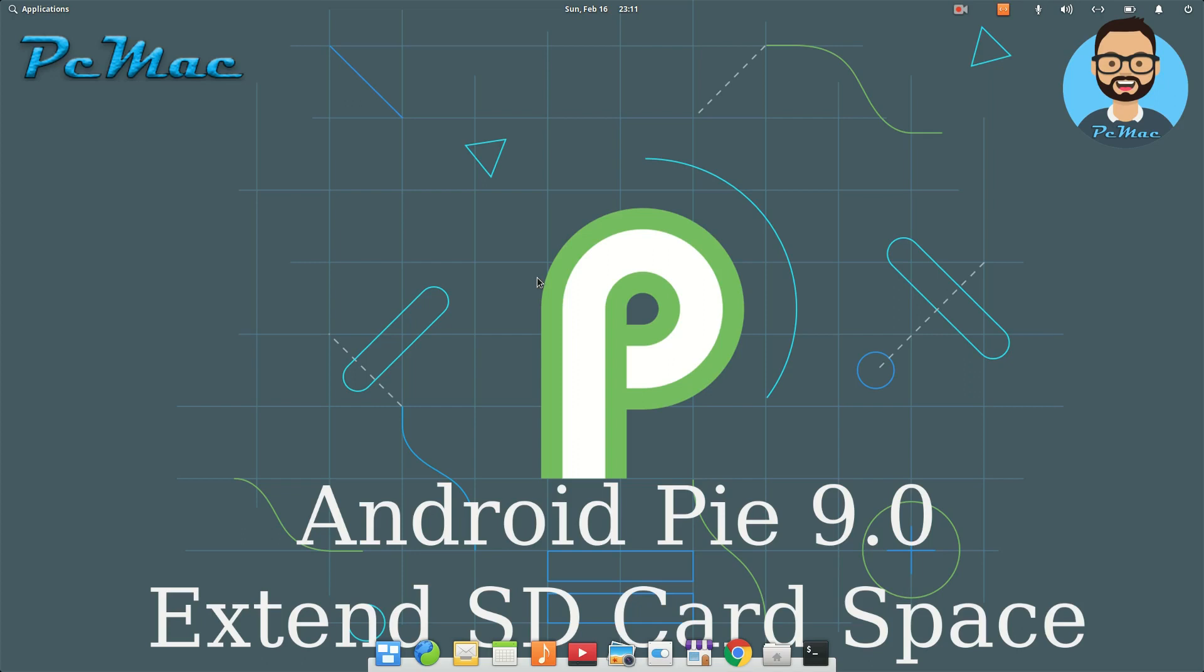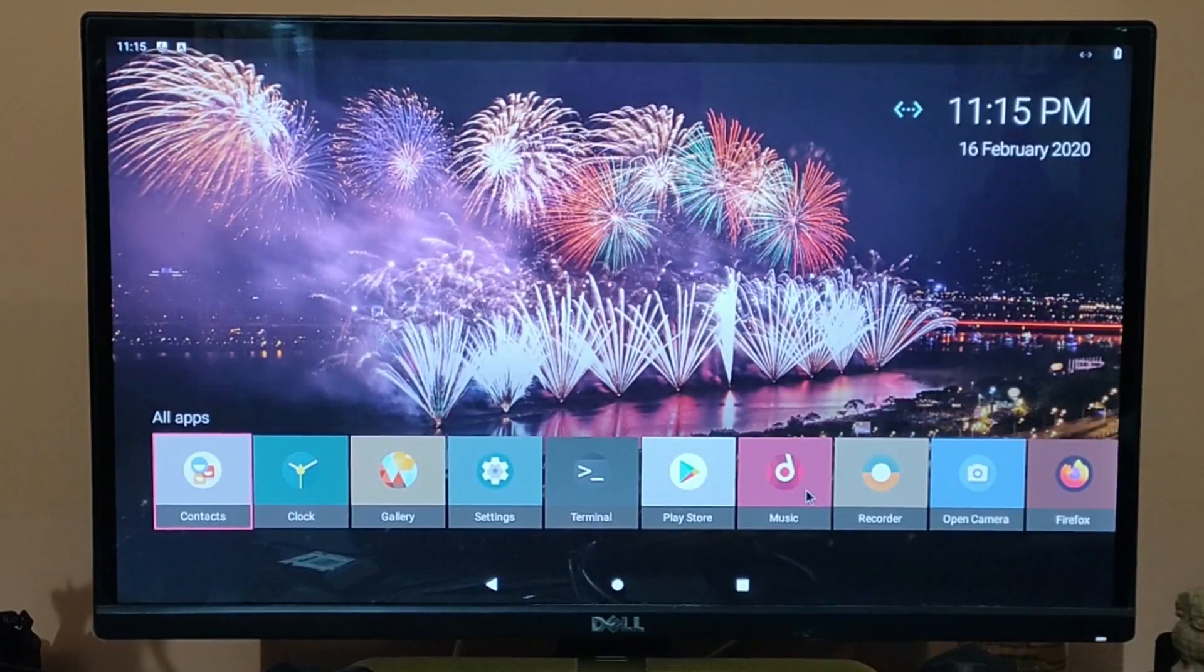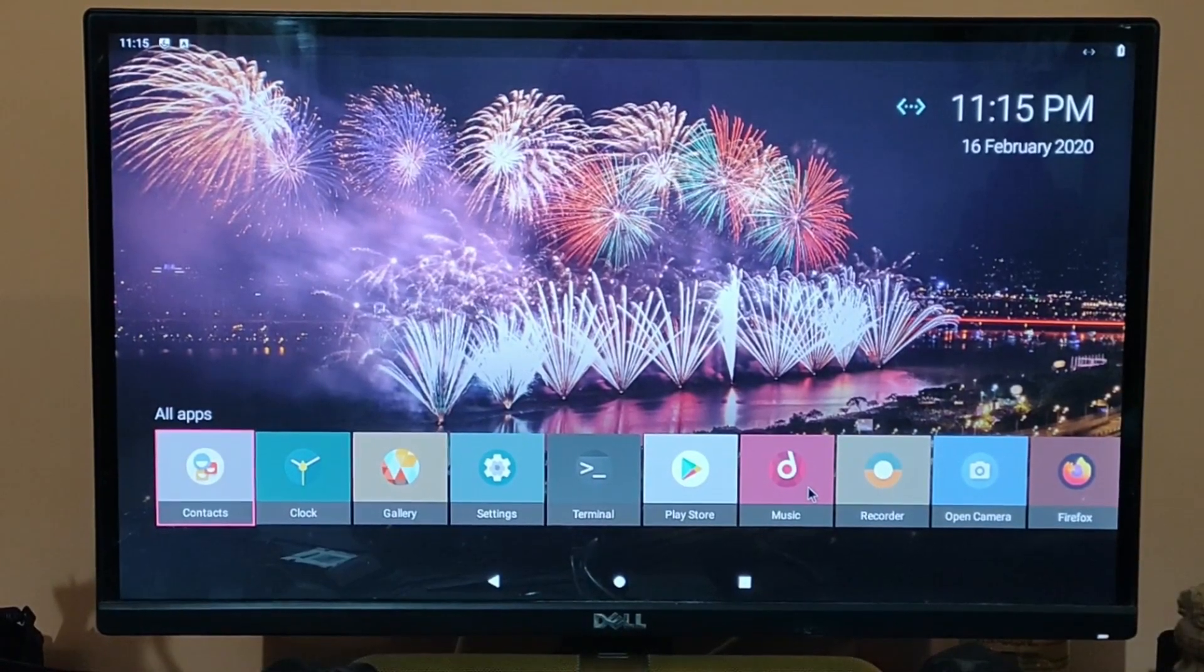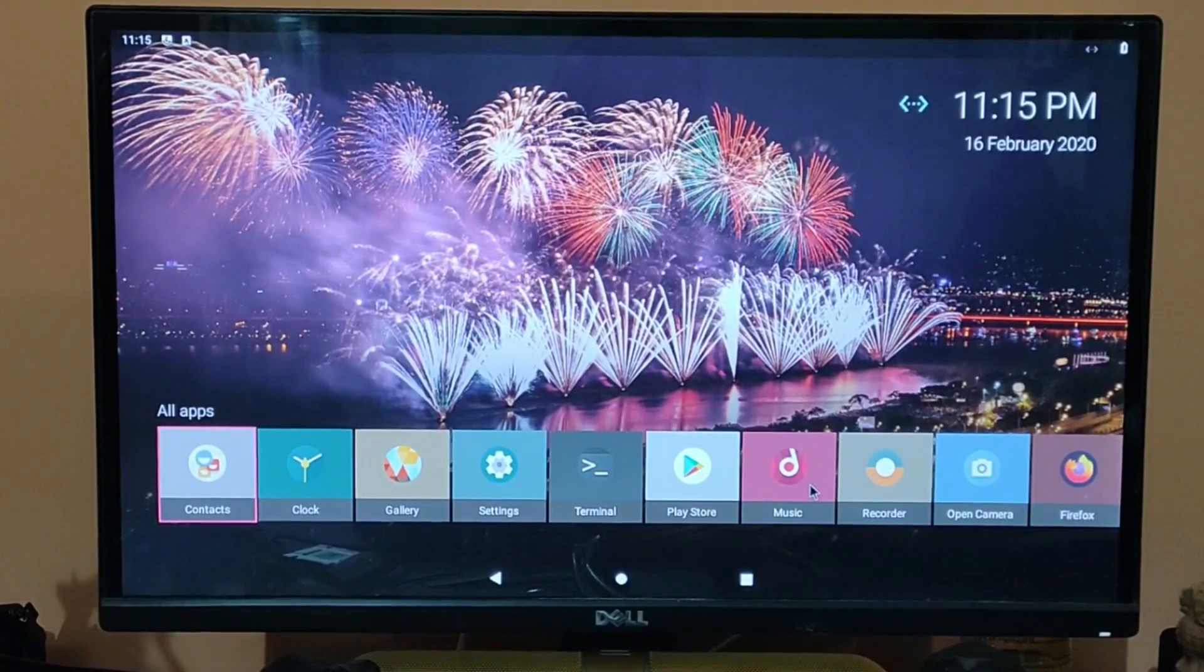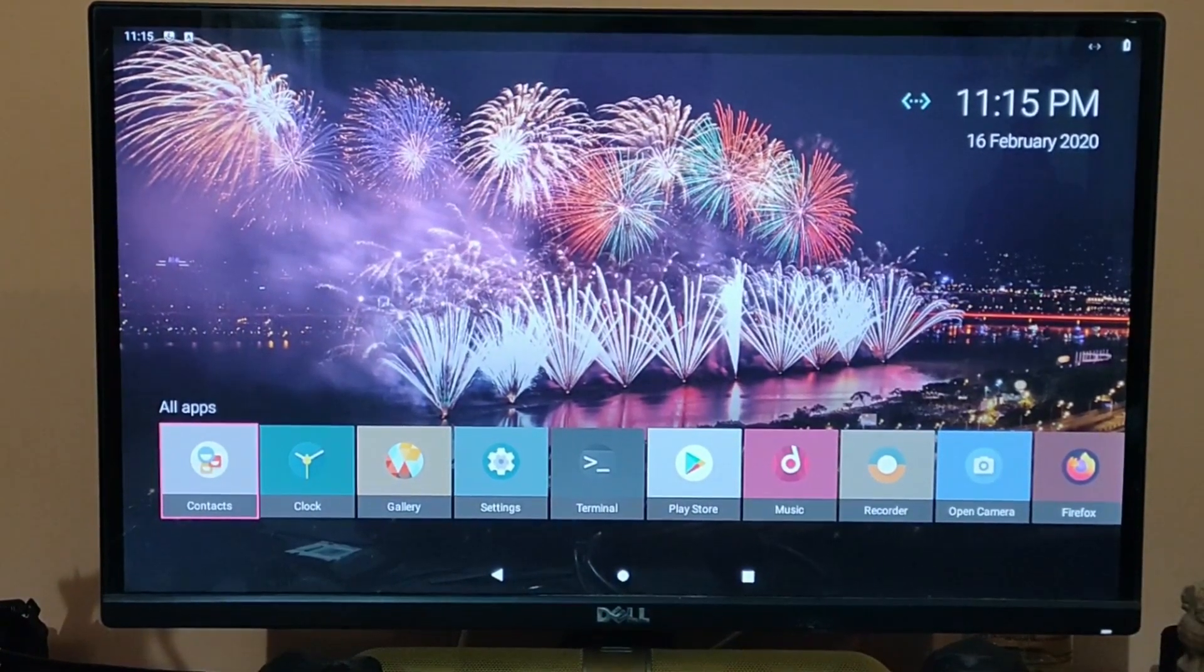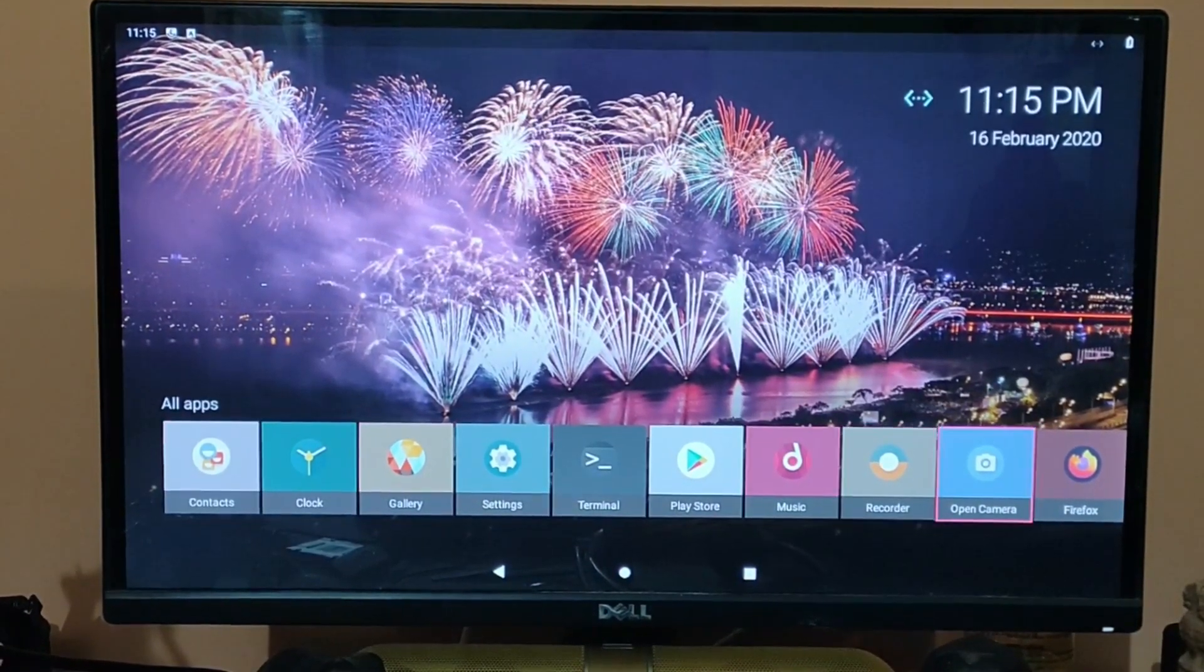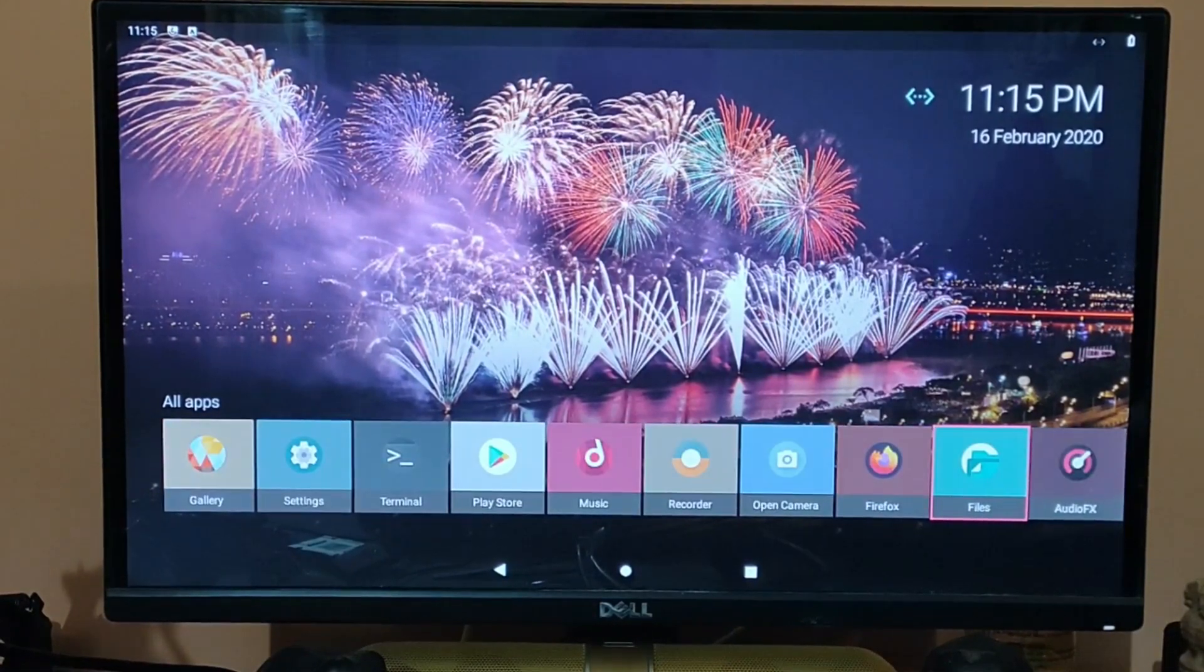whether the space is created on our SD card or not. Here we are on our Android screen that is installed on Raspberry Pi 4. What we need to do is move to Files from here.